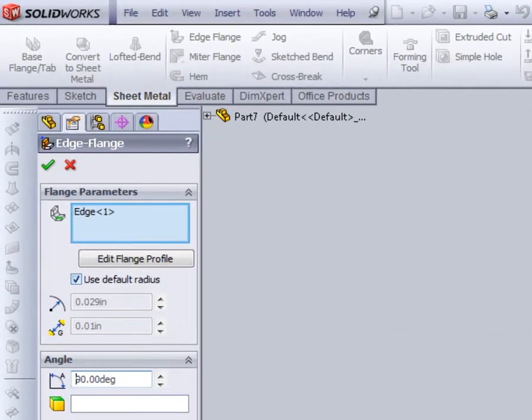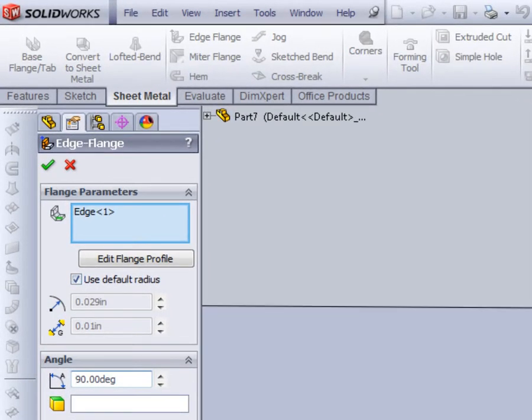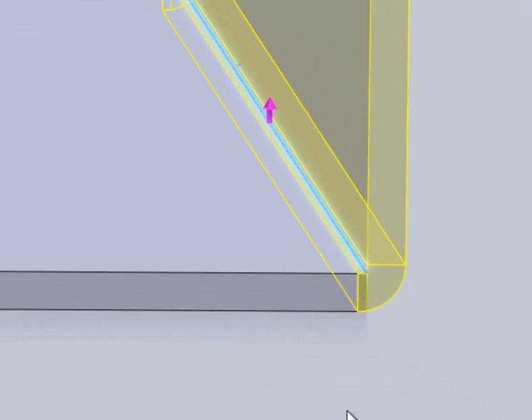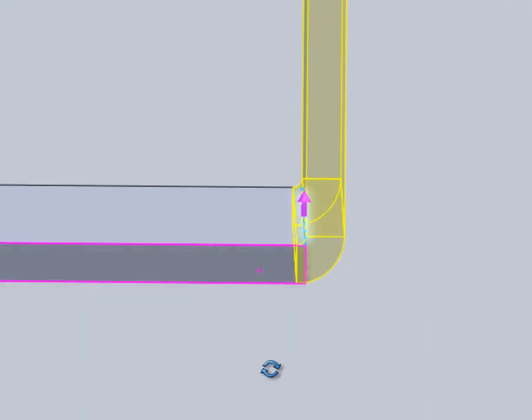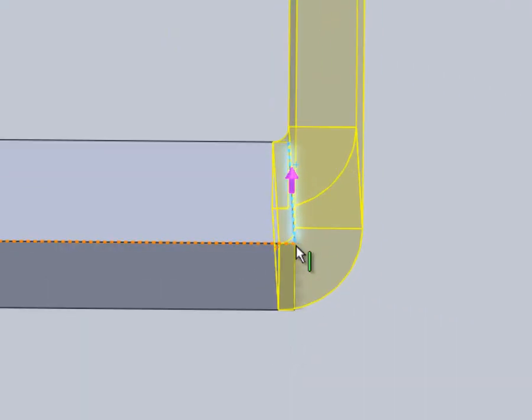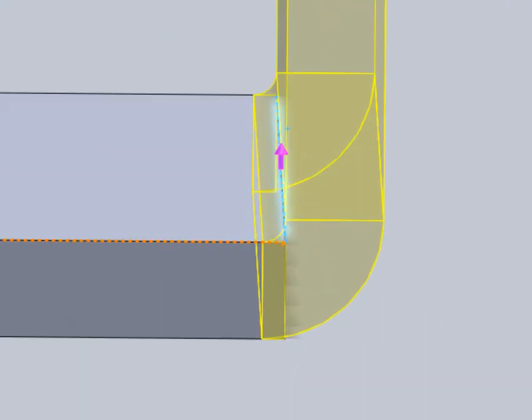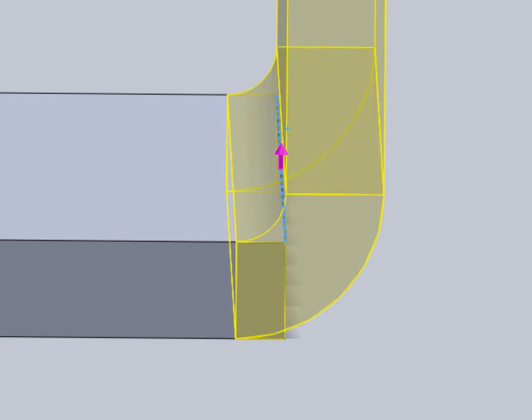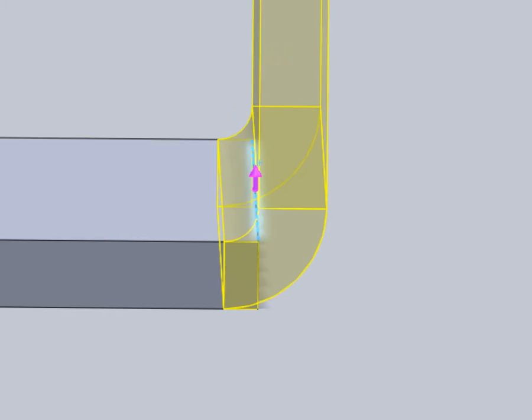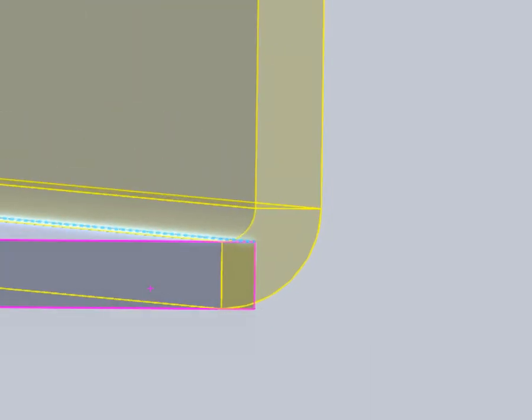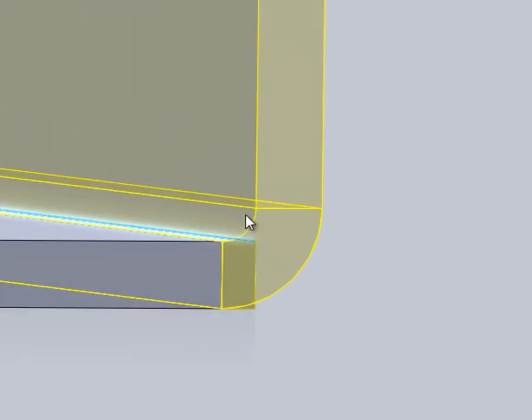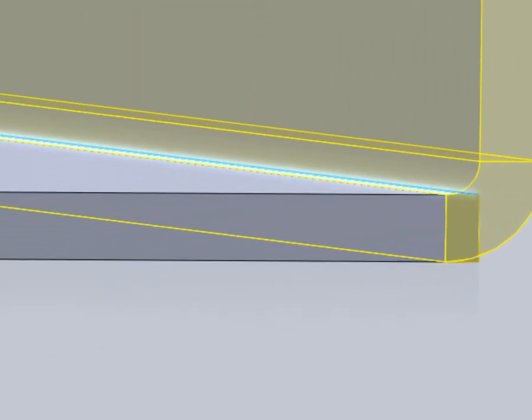We got our radius. This would be the radius of the die that you're using in your press break. Now press break is what you would use to bend your sheet metal. And a common one would be a sixteenth on that edge. So that just increased that radius a little bit.